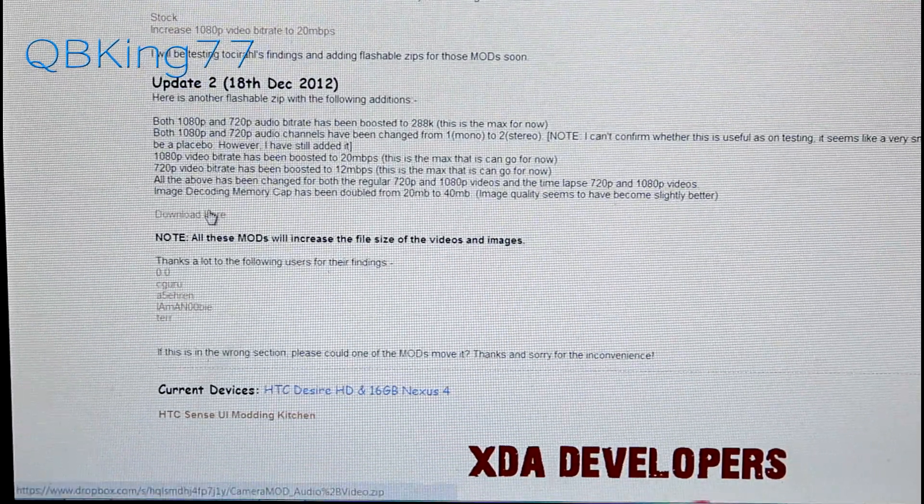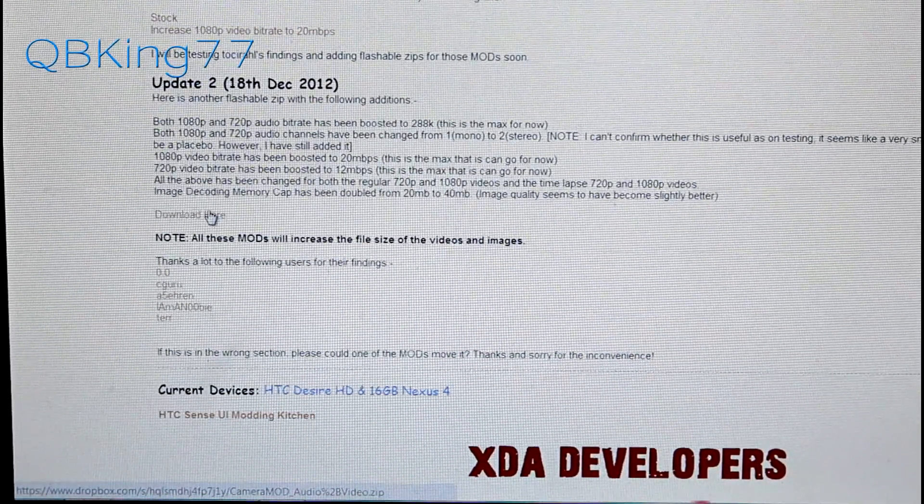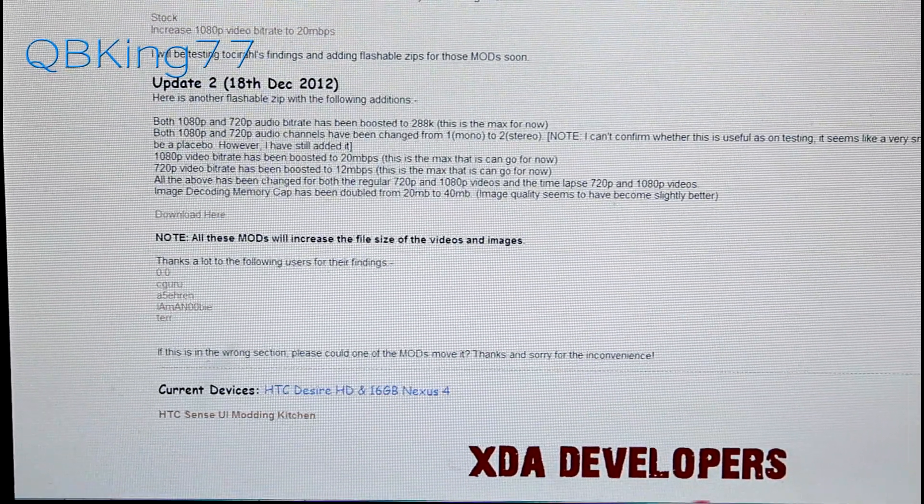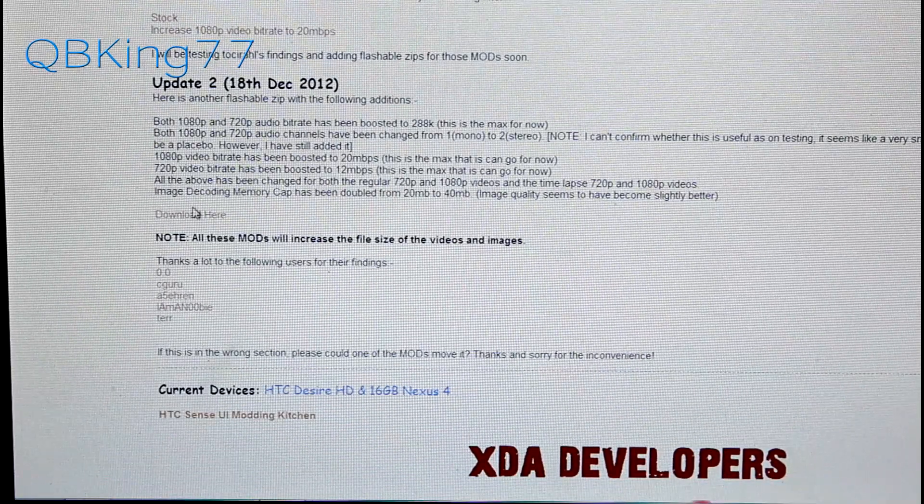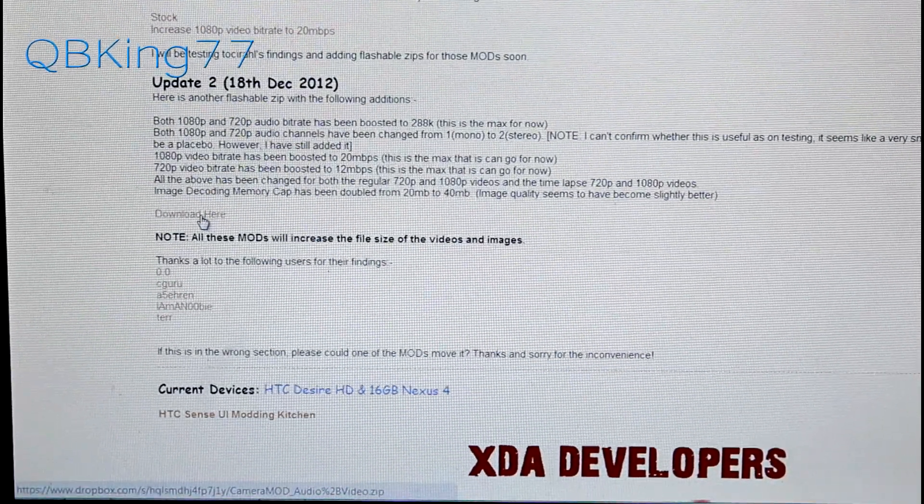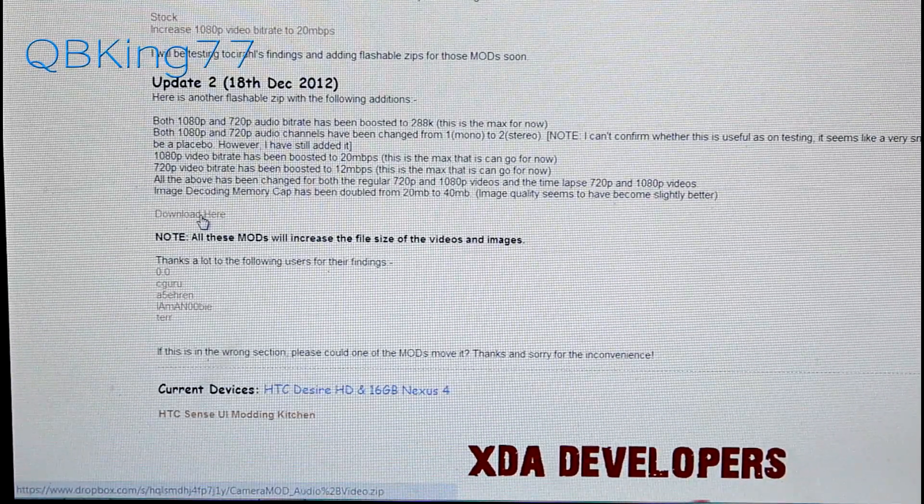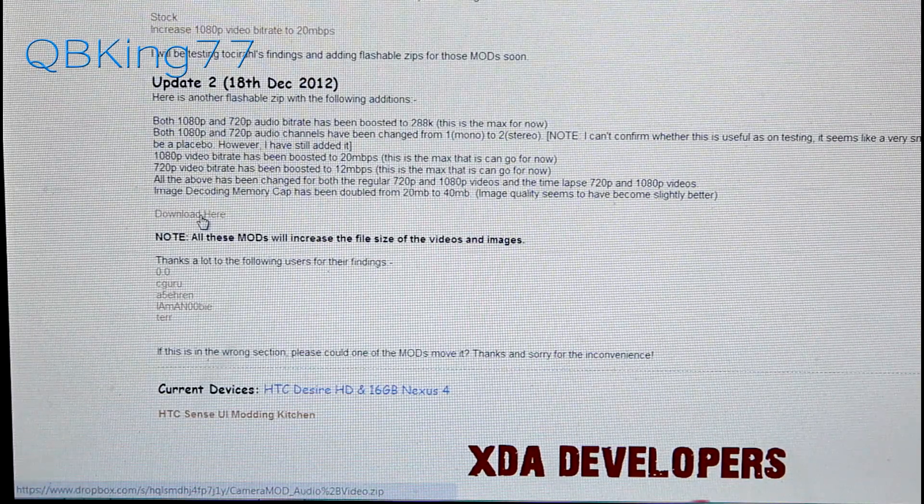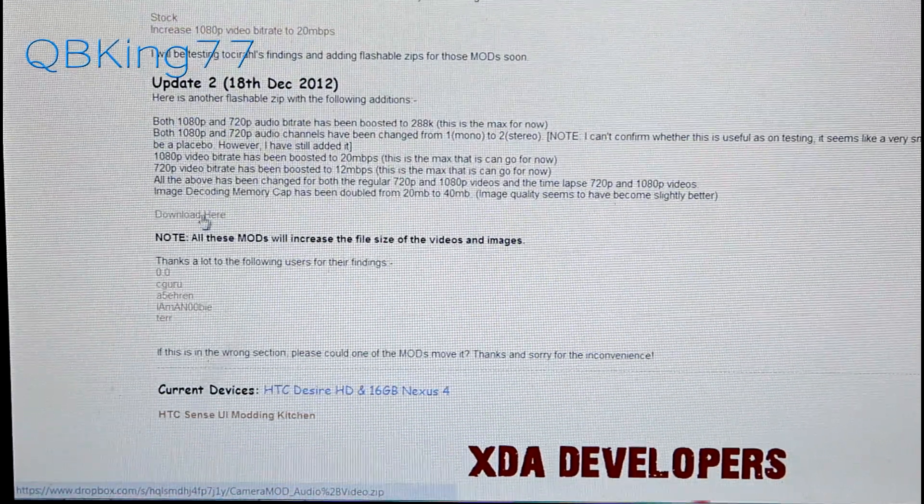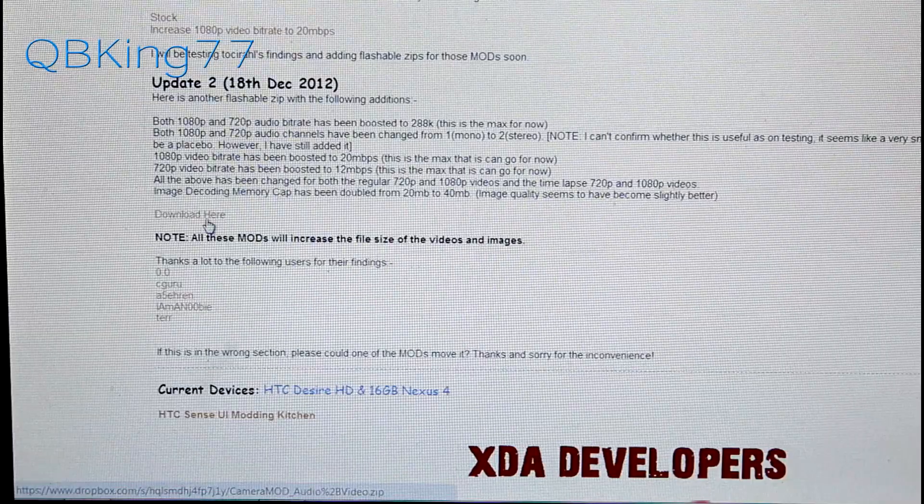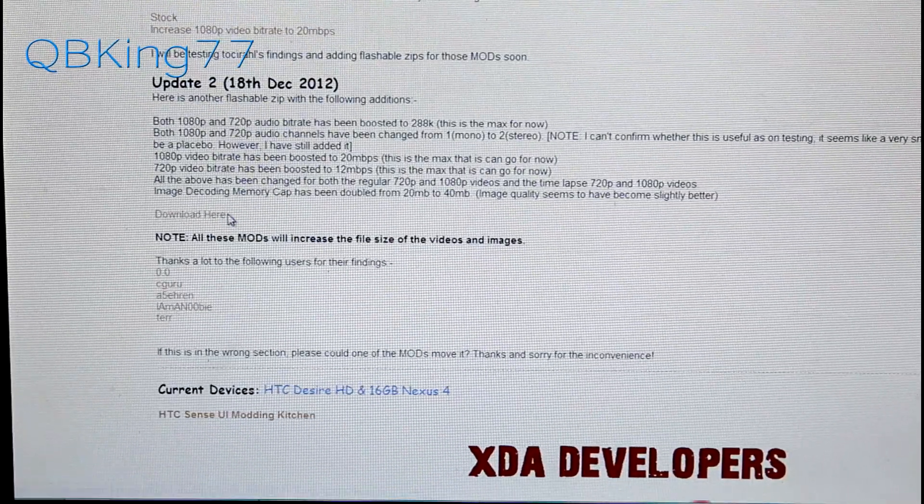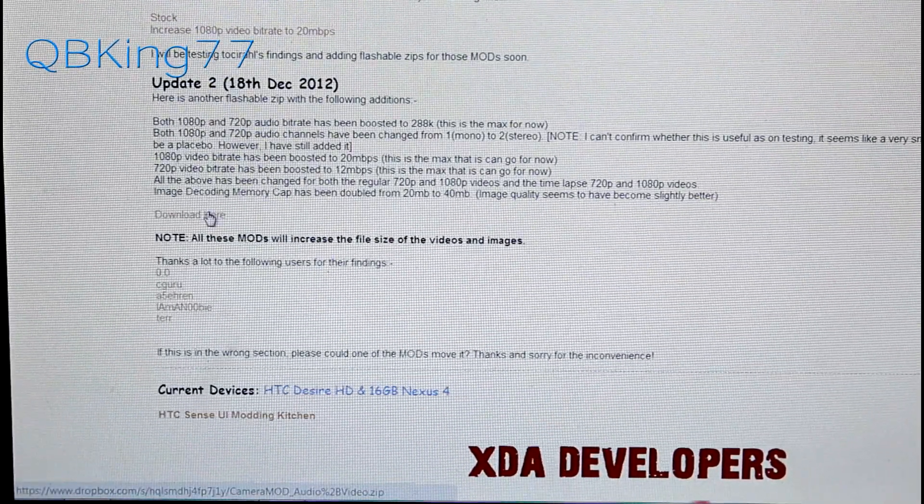You'll see download here or just download the latest one, 18th of December. As of this video it's the 20th today. You can click download here. It will be a zip file. You'll need to transfer it to the internal storage of your Nexus 4, so you'll plug in your phone or you can download it straight to your phone. It will be in the downloads folder if you do that.